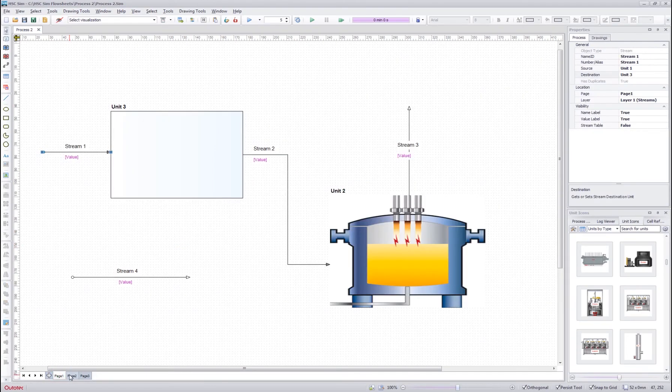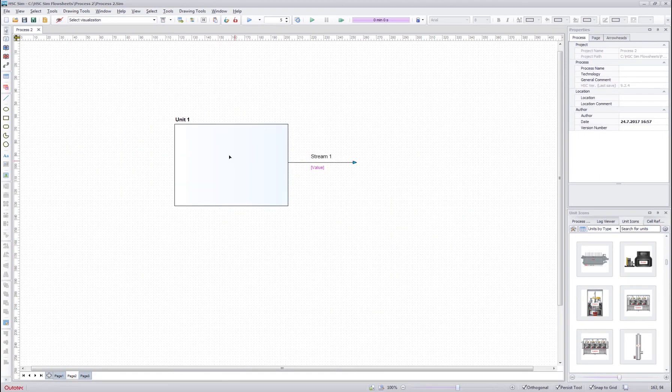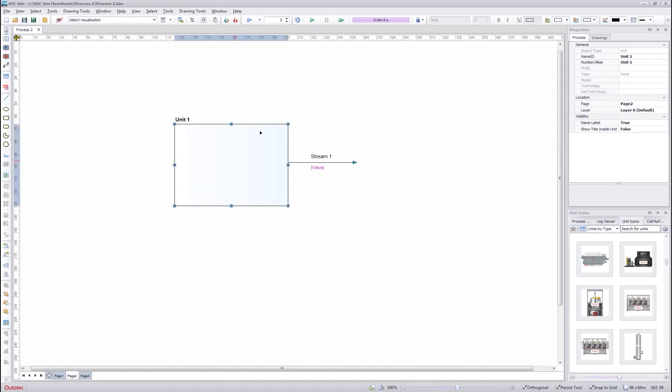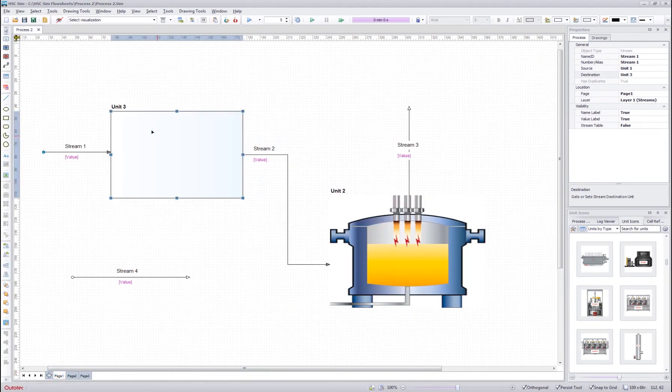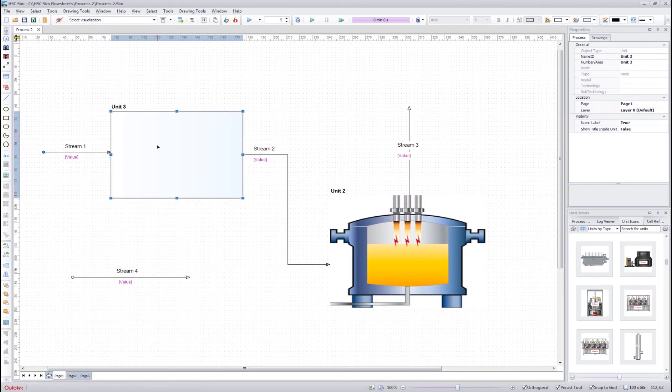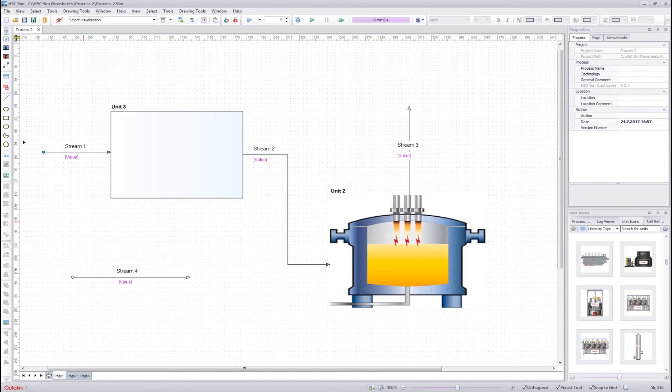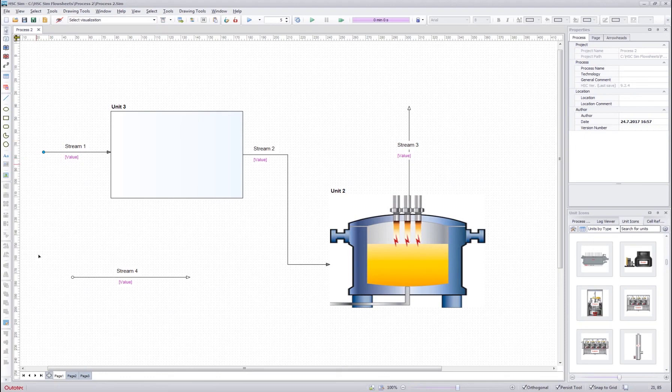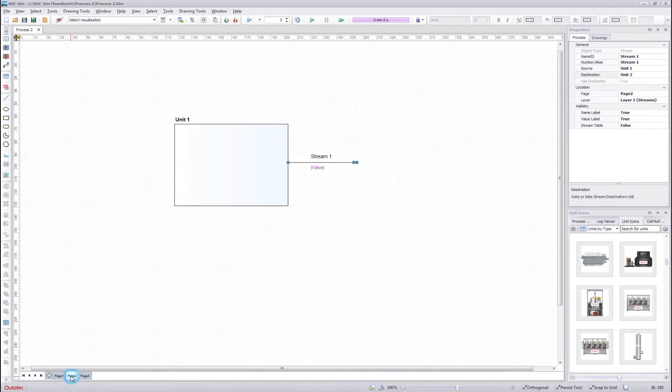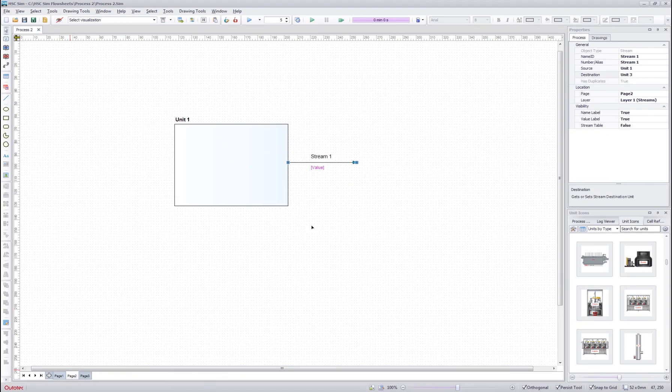And in this case the process flow would go so that from unit 1 a stream is connected to unit 3. The blue color on the source or destination end of the duplicated stream means that the source or the destination is connected to a unit on another page. So in this case, the source of stream 1 is connected to unit 1 in page 2.